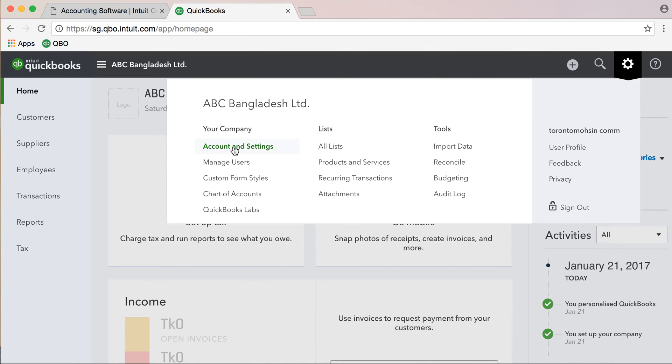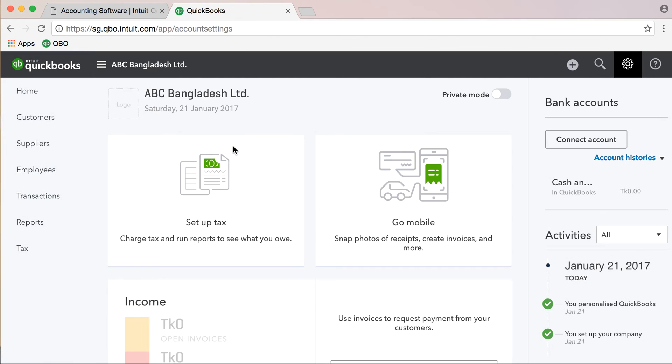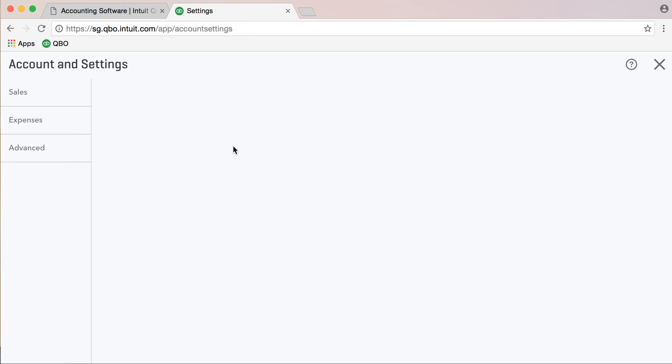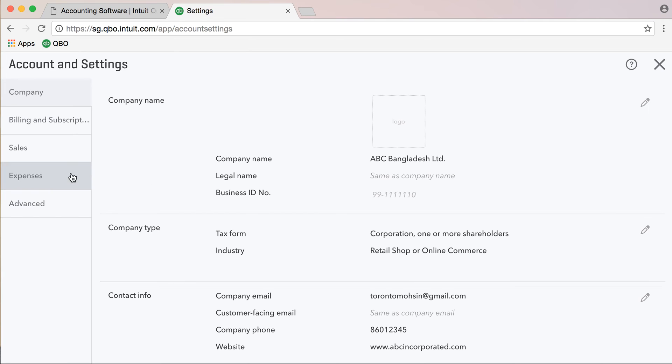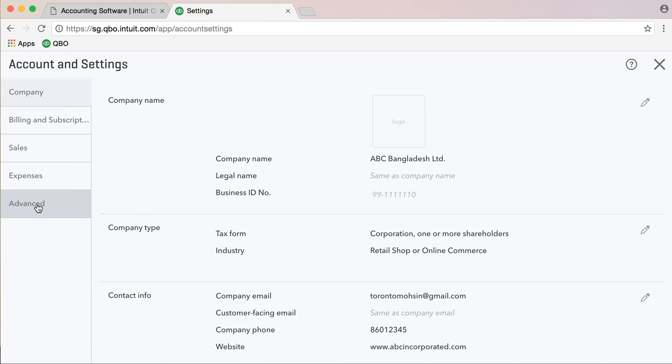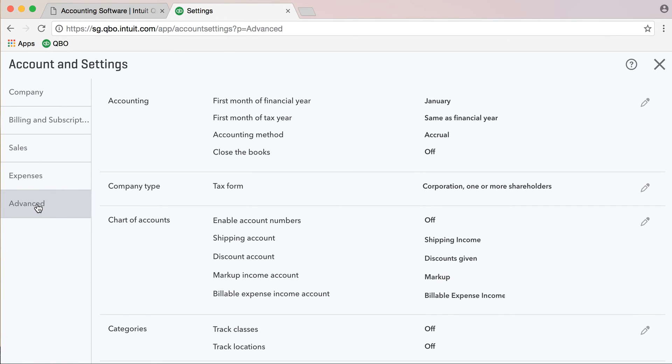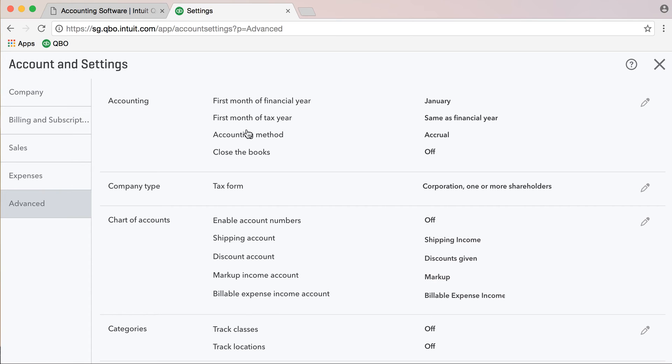There is the advanced option. This is an advanced option for company settings, billing and subscription, sales and expenses. Let's explore the advanced option for accounting, fiscal year date change, tax year, accounting method, cash basis, close of books.